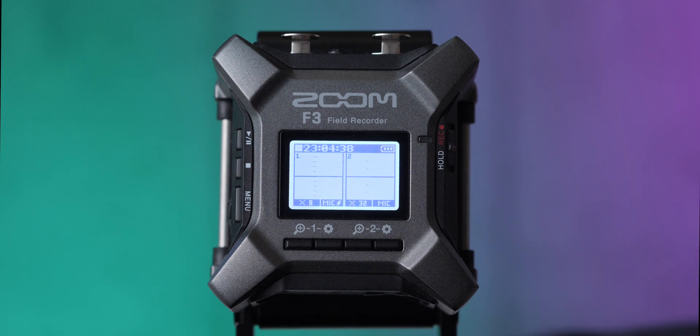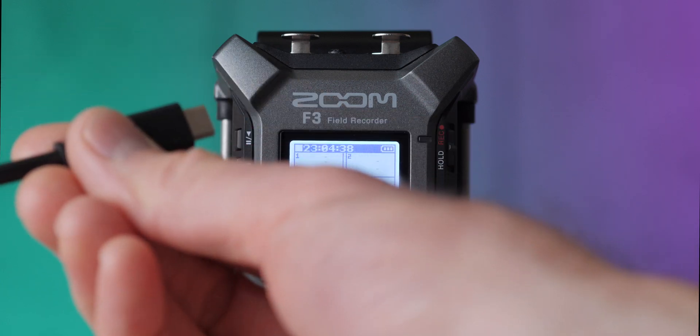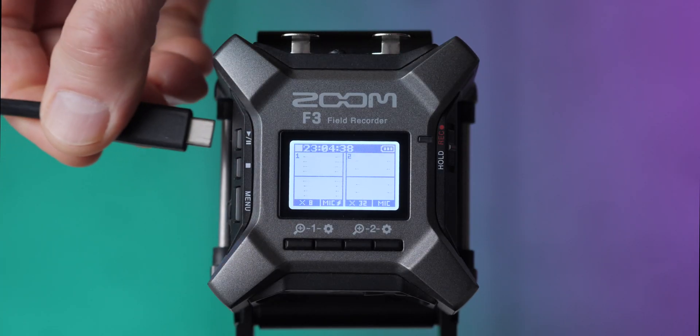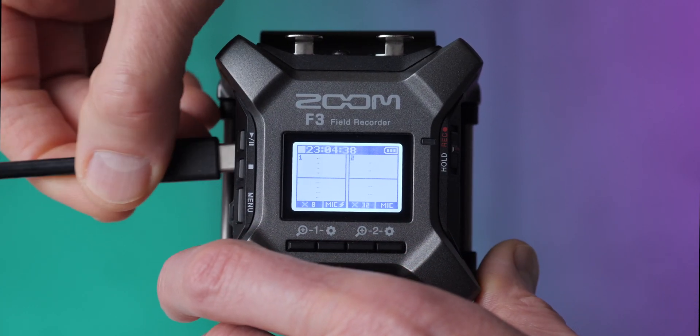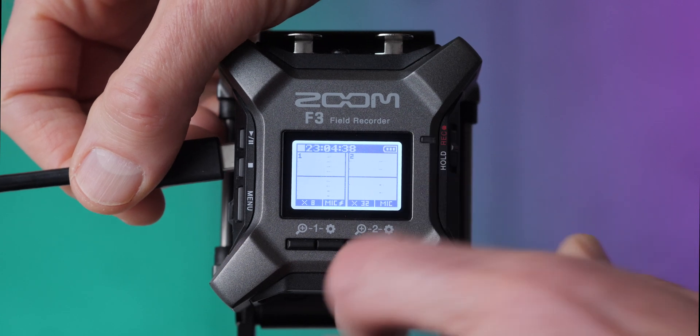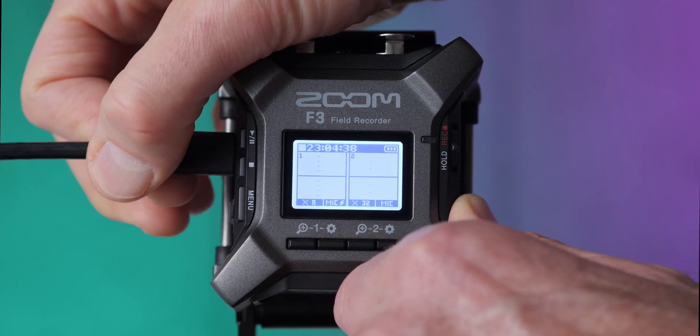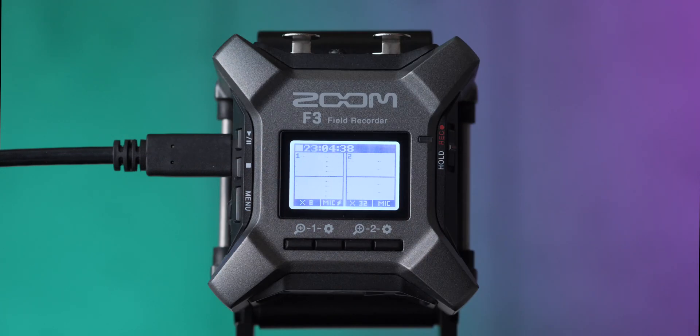You can also power via USB-C. So here, for example, we have a USB battery bank connected. I'll go ahead and plug that in. Notice what happens when I plug it into the battery status. Now it's plugged in, and the battery status disappears. That means you are now powering via USB-C.